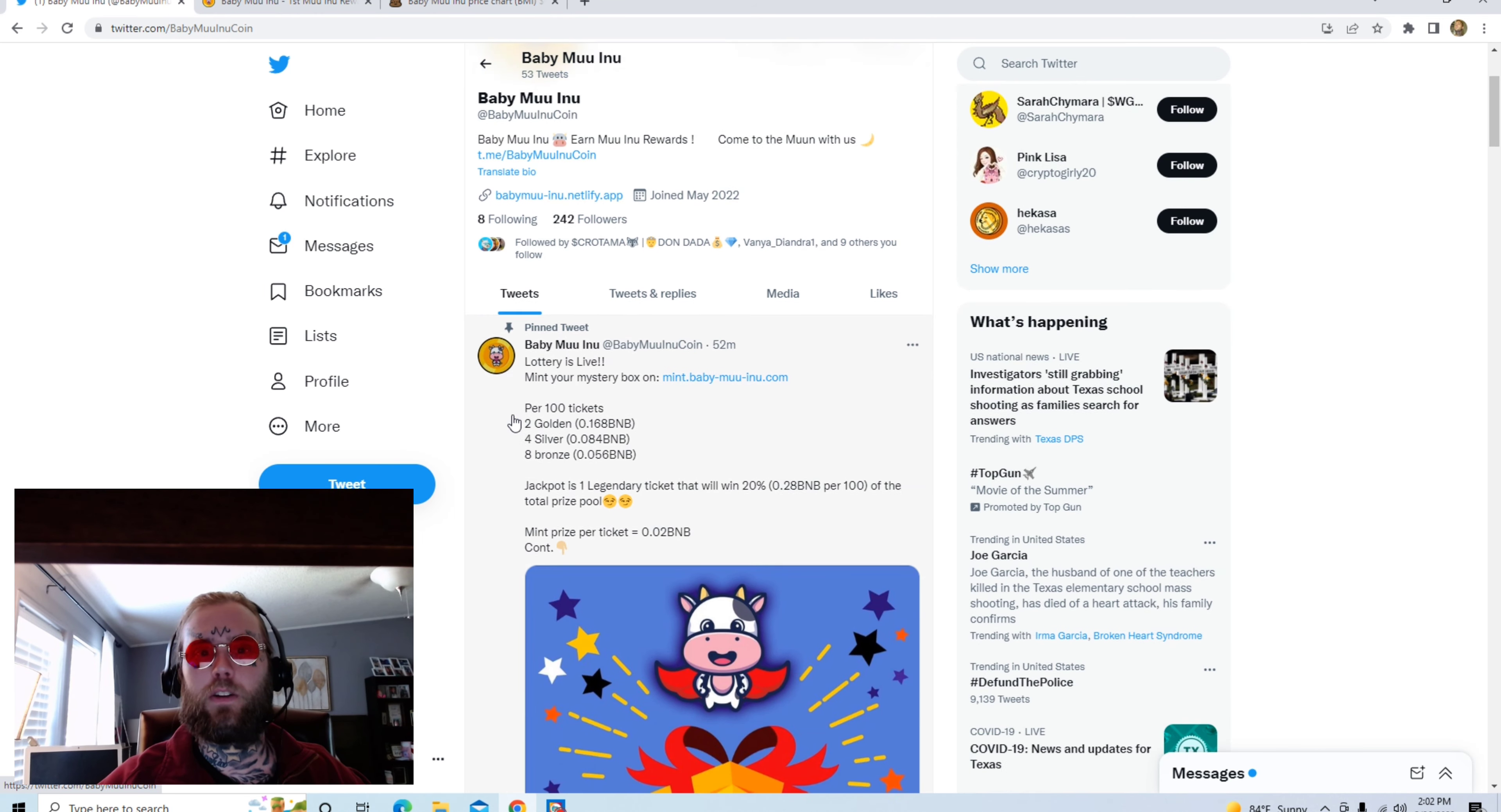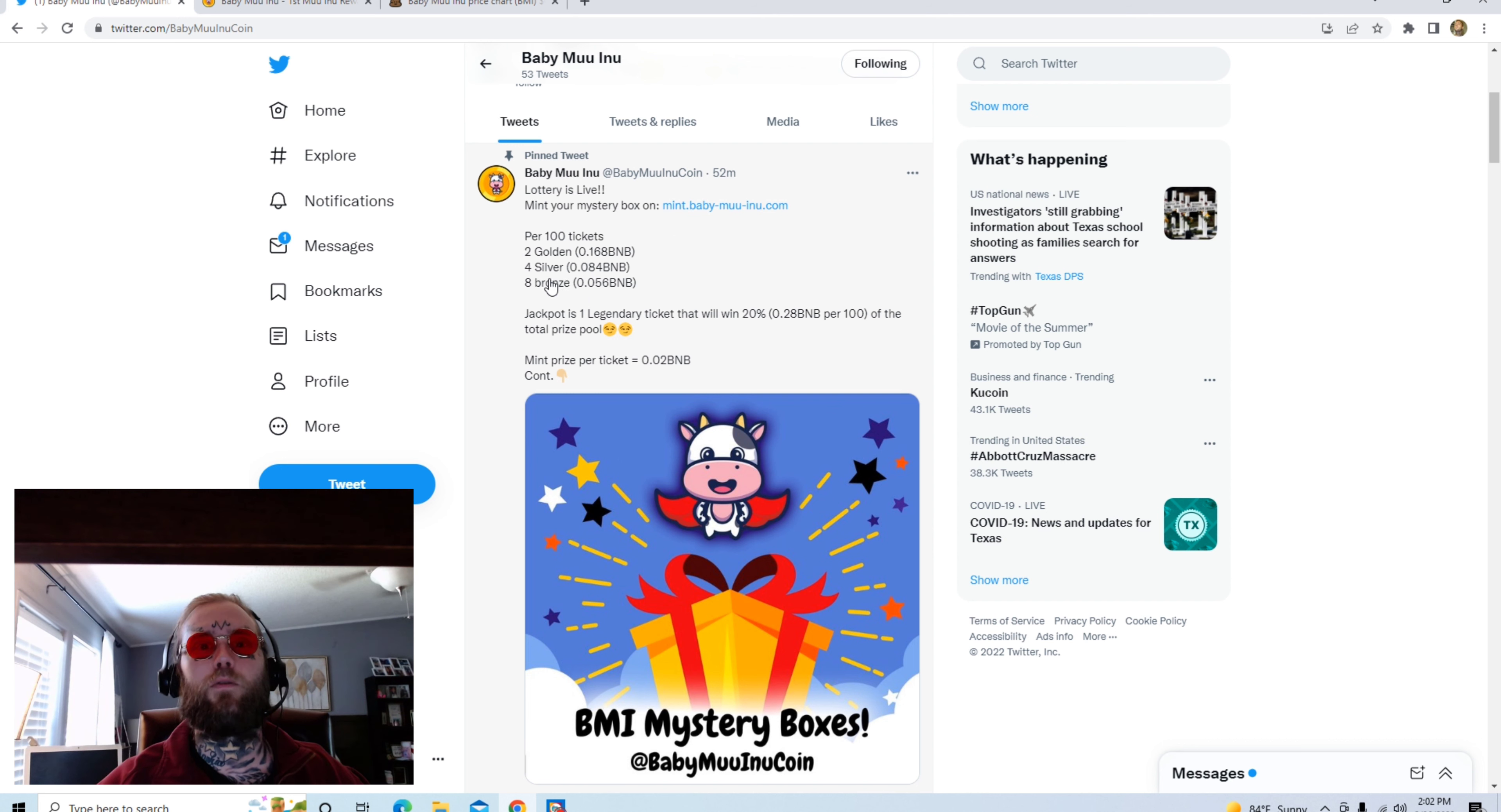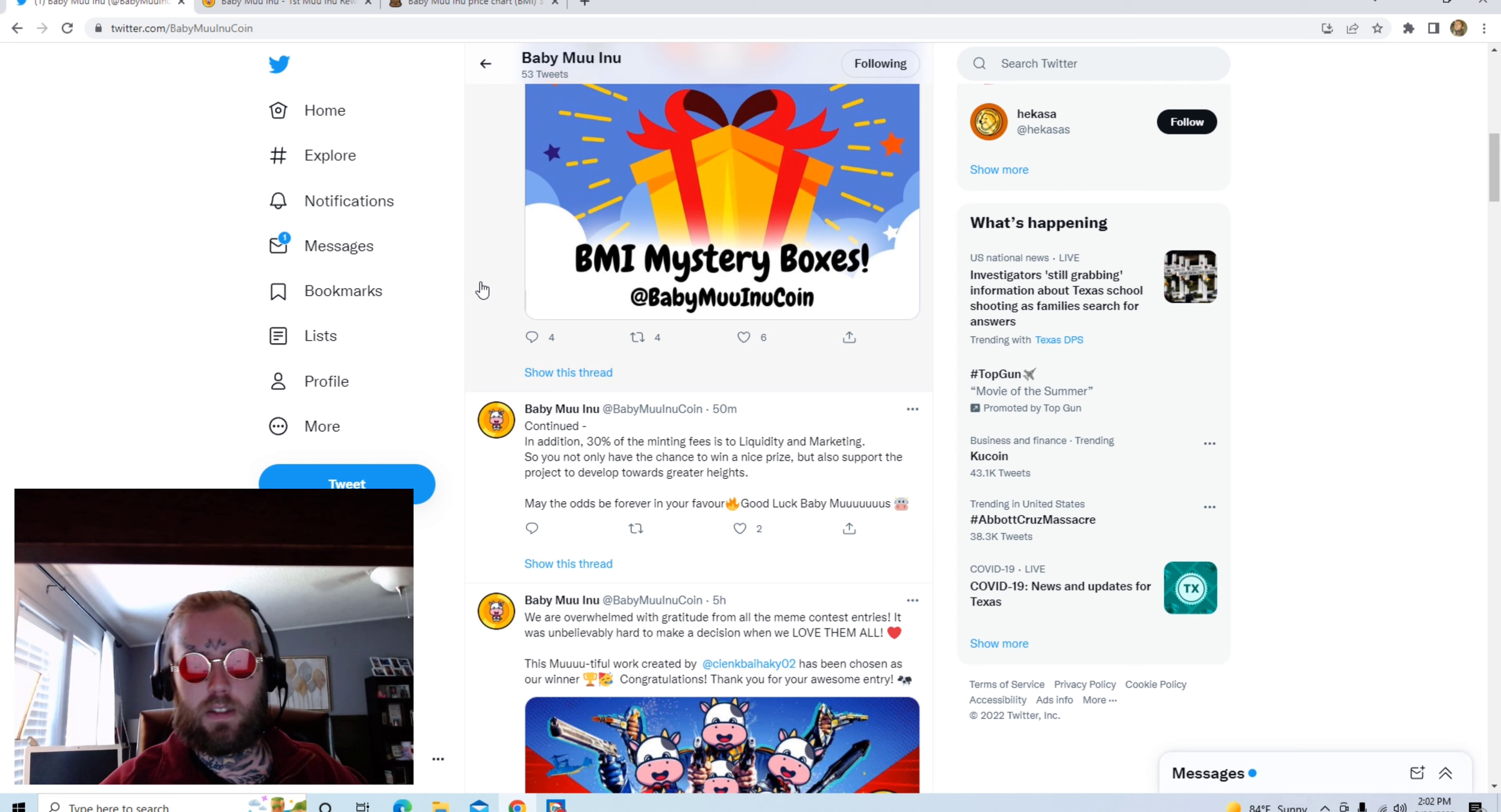Let's go back over here to Twitter. 52 minutes ago they started a lottery, it's currently live right now. You mint your mystery box on this website. This is the price: two goldens is 0.16 BMV, four silver is 0.08, four bronze is 0.05. You get a mystery box and a prize when you open it.